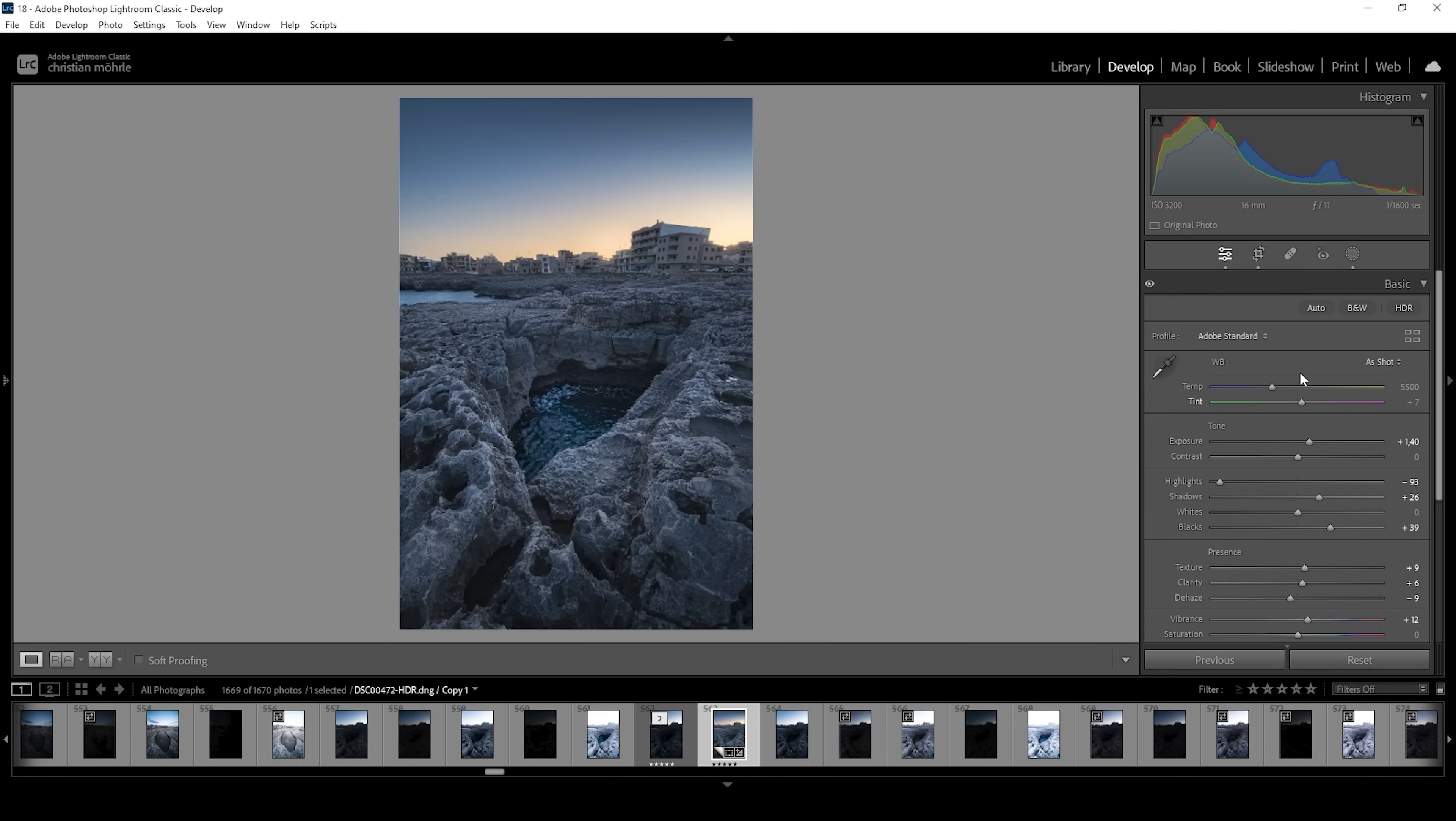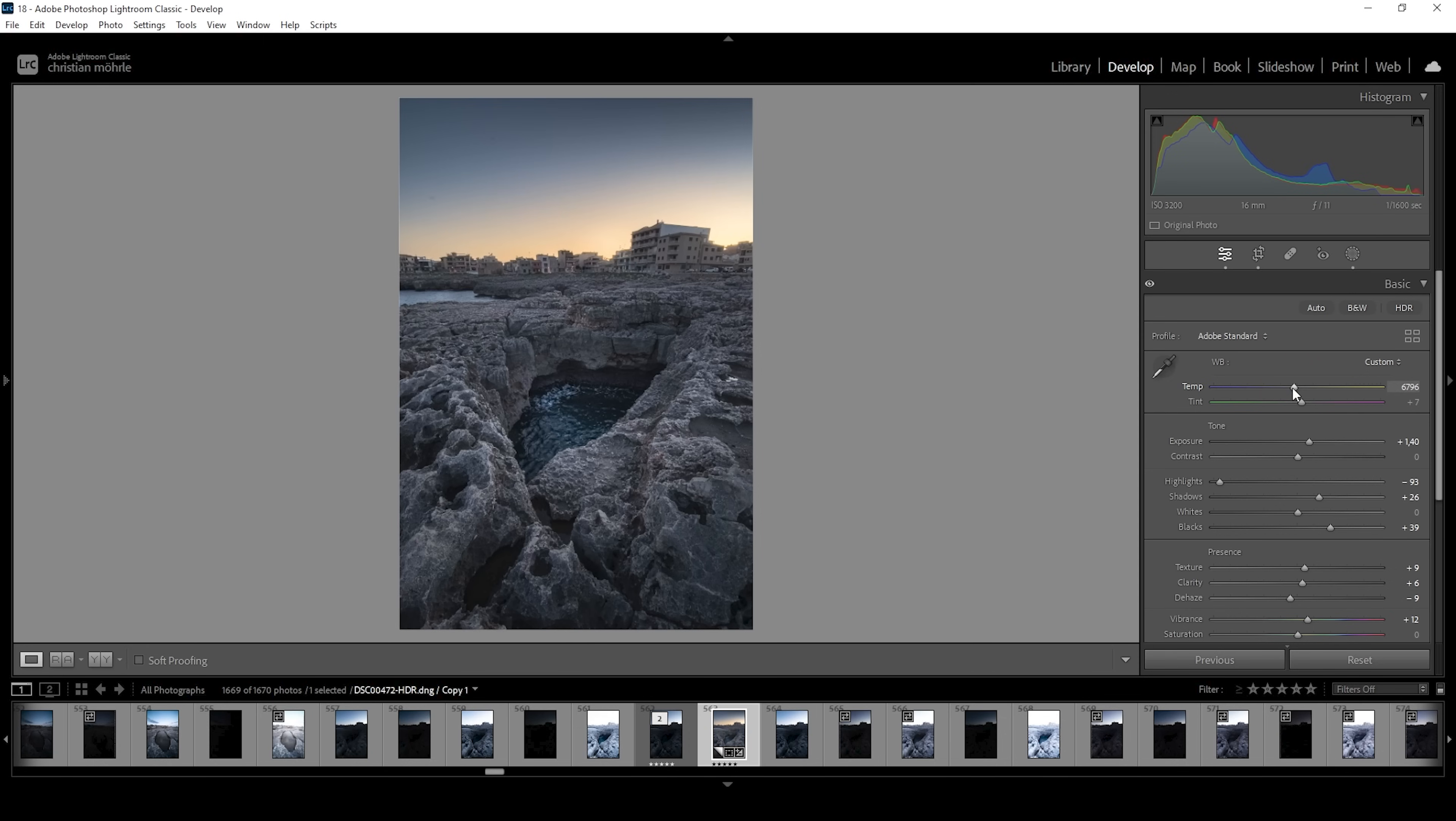I want to change that by bringing up the temperature a bit. This also helps making the sky warmer, obviously. So right around here looks good to me. We have a natural looking foreground with a very warm looking sky. So that's perfect.